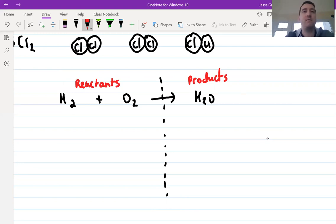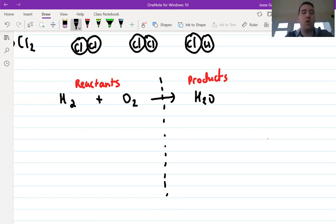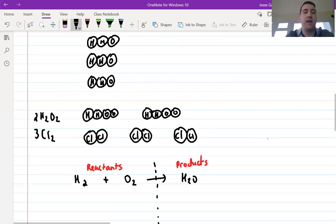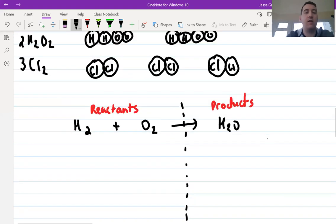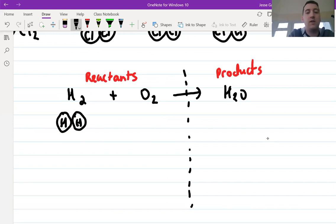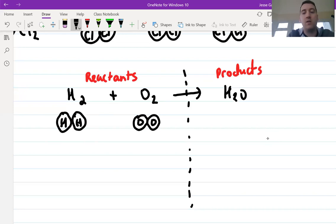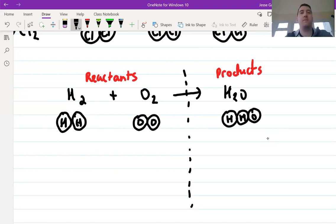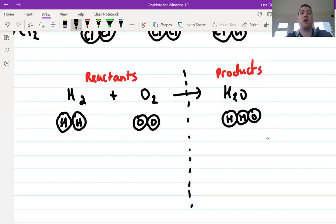We've got an equation here. What we're going to do is draw them out using the technique we learned. H2 would look like H and another H, O2 is like this, and then our H2O is H, H, O. So we have an equation which describes what happens when we mix together hydrogen and oxygen — we get water.